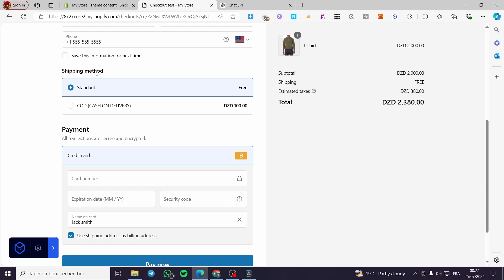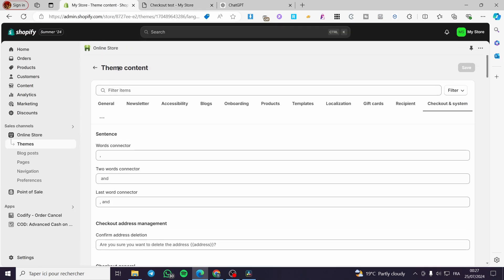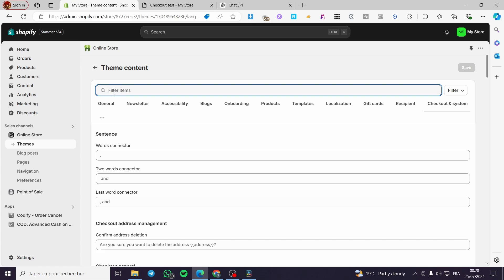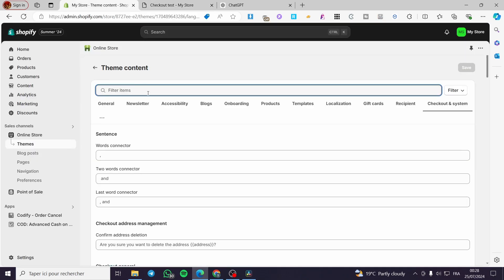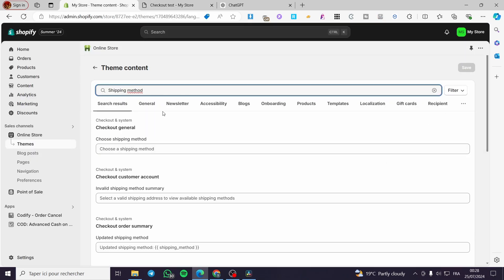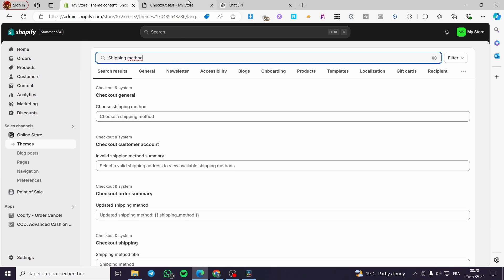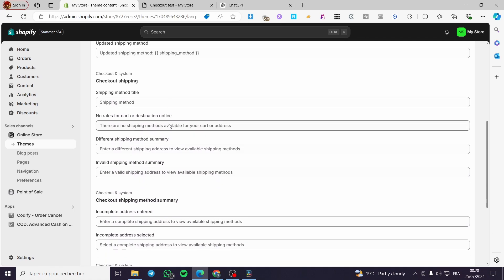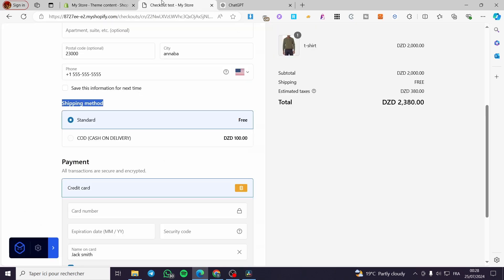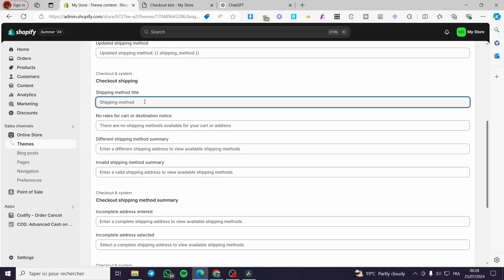Now if I want to add something to the shipping method, all I have to do is go back to the theme content and search on the filter items. Copy and paste the word or phrase that you want to modify — paste it right here and see what you have. We have 'checkout general,' we have 'choose a shipping method,' and also 'invalid checkout: update shipping method.' This is the title we are looking for.